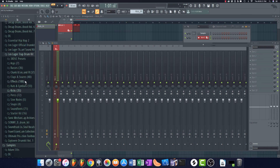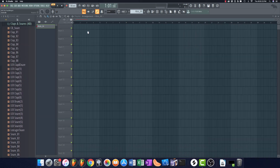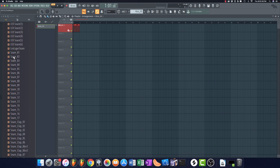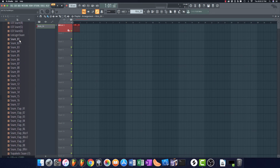Now if I rename it — for instance, 'kick one' — and recolor it with a symbol, that change will be reflected in the channel rack, in the mixer, and in the playlist. All of these things are basically linked. You can tell it's an instrument track because of the little eye icon. Once that's done, the next thing I'll generally do is move on to a clap and a snare. I usually like using one or two claps, and more than one snare — one to add some low end to the clap, another for fills.